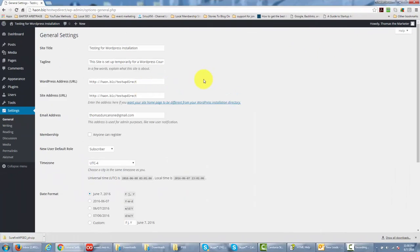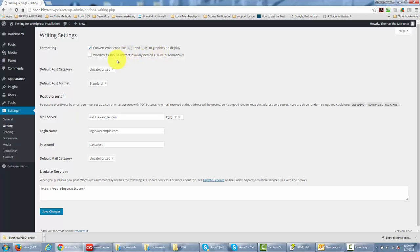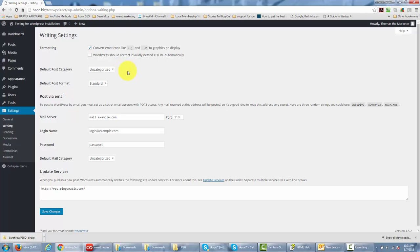Now the next thing you're going to do is you're going to go to the writing link. When you go to that link, you're going to notice a couple of settings here. You can actually convert emoticons into graphics when they're on your display, and again that is going to be optional. You don't have to do that, and these other settings are truly optional.